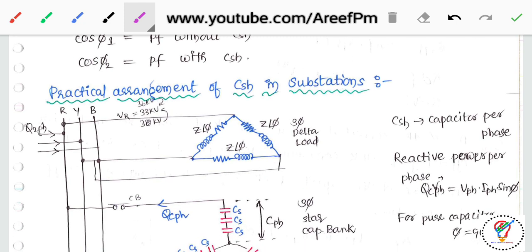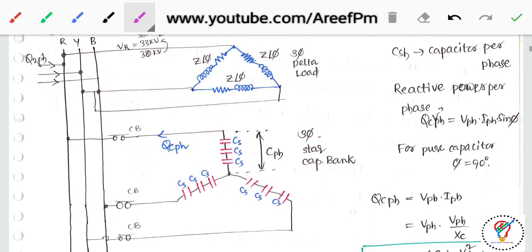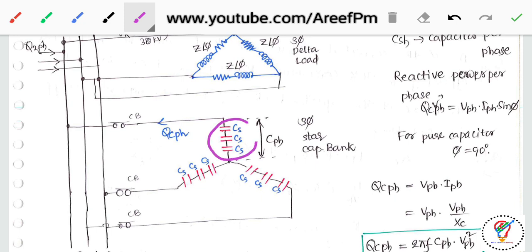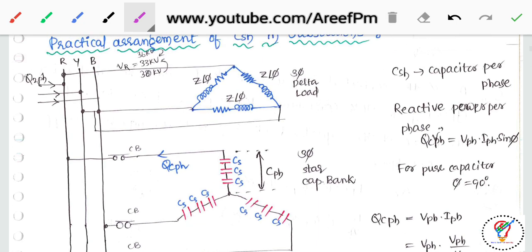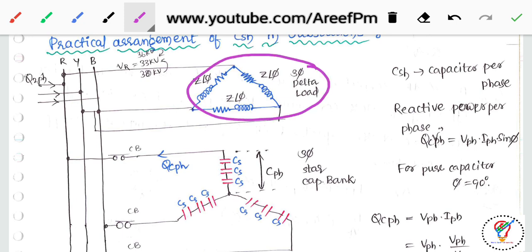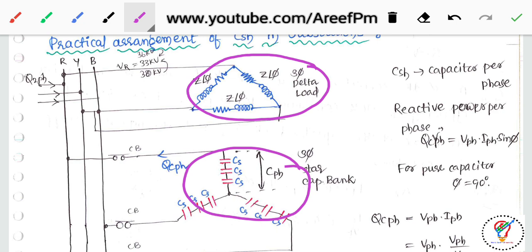For practical arrangement, consider a 33 kV bus bar. Q2 per phase is the reactive power supplied from the source. Capacitor banks are arranged with capacitors connected in series per phase, reducing the effective capacitance. There are delta-connected and star-connected capacitor banks, as well as delta and star connected loads, as seen in the previous session.